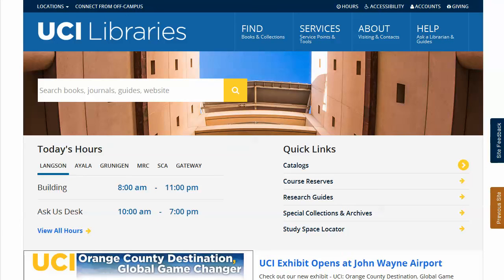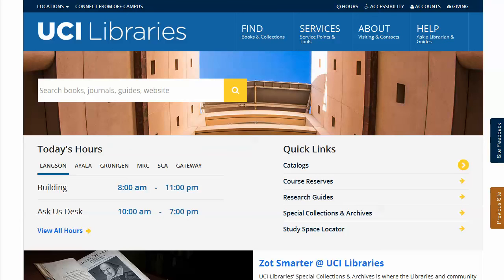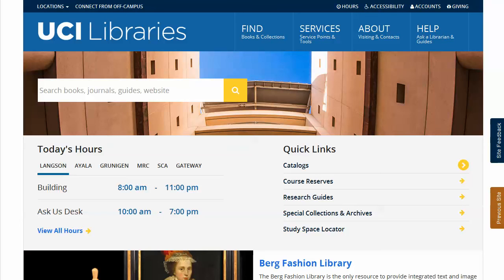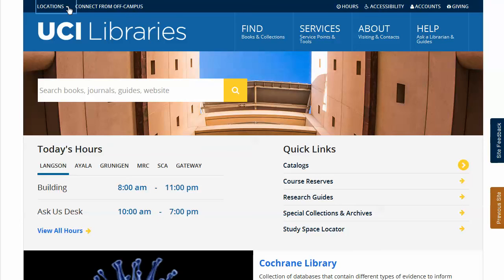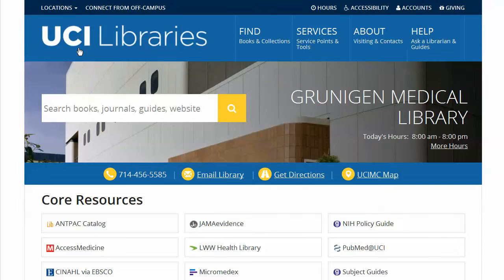The home page of the Grunigan Medical Library has a direct link to PubMed at UCI. Go to the UCI Library's home page at www.lib.uci.edu and select Grunigan Medical Library from the Locations pull-down menu at the top left of the web page. On the Grunigan Medical Library's website, select PubMed at UCI.